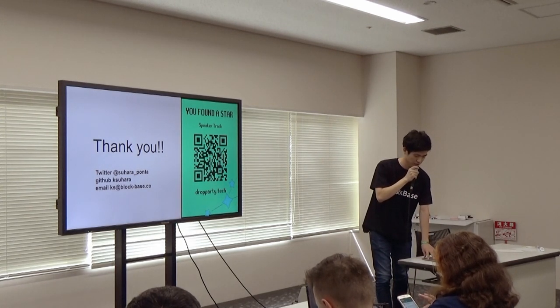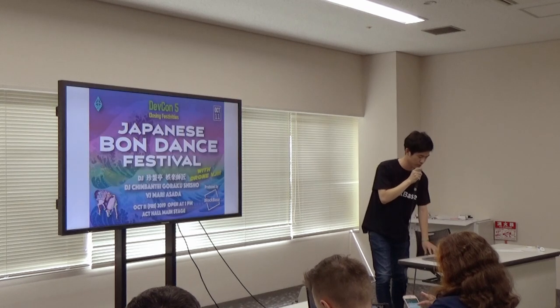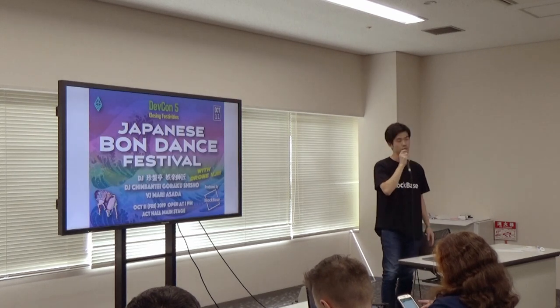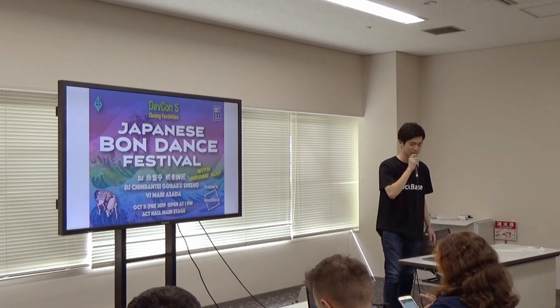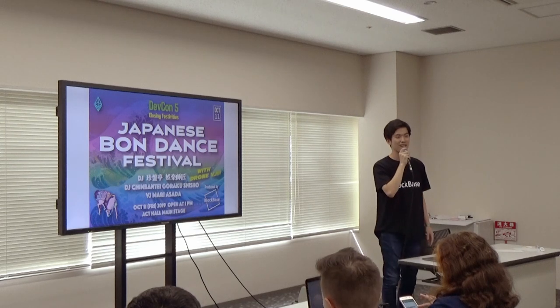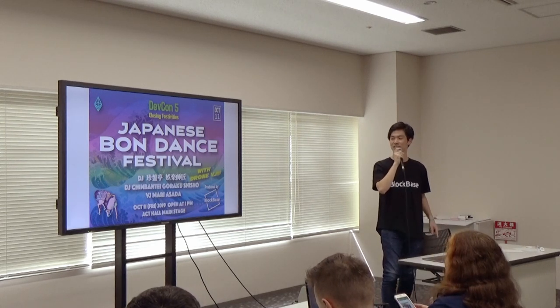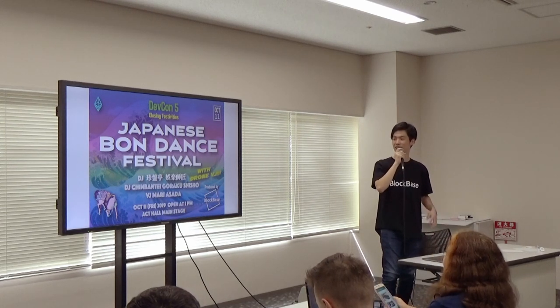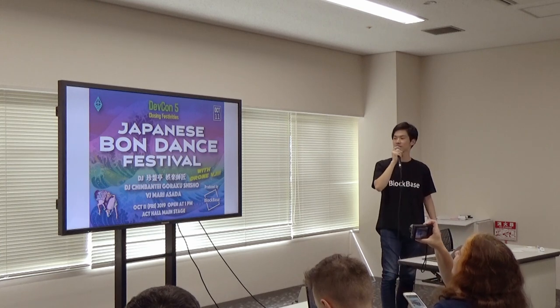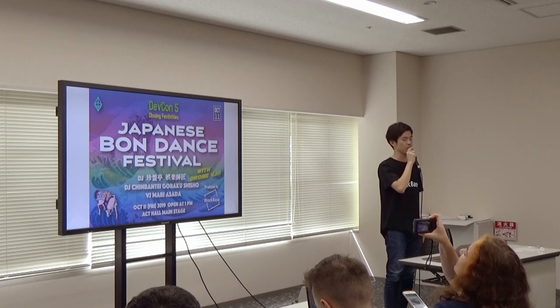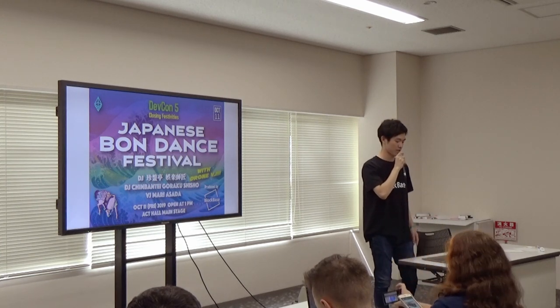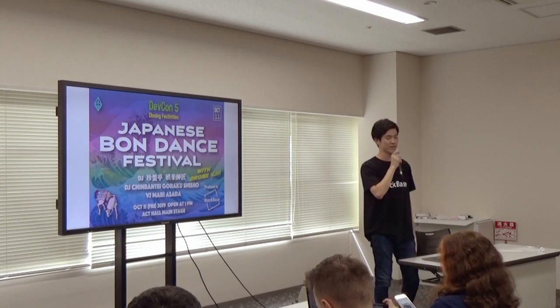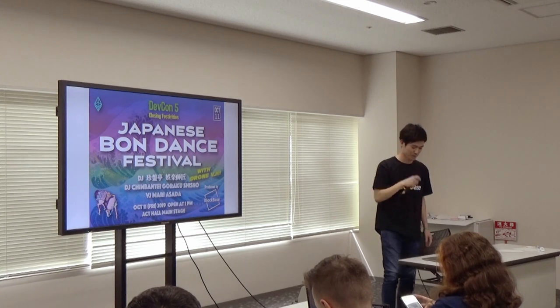One quick advertisement - we are going to organize Japanese Bon Dance Festival at the main stage at 1pm. Please join us and let's have some fun. We believe the future is coming. Thank you.